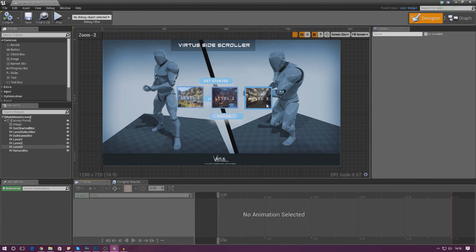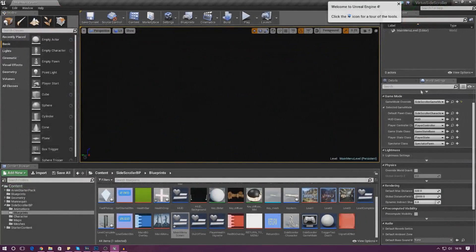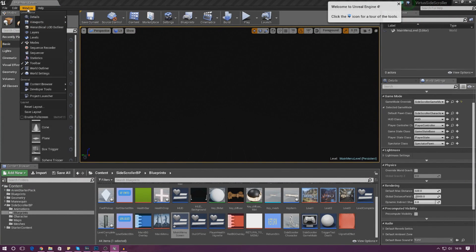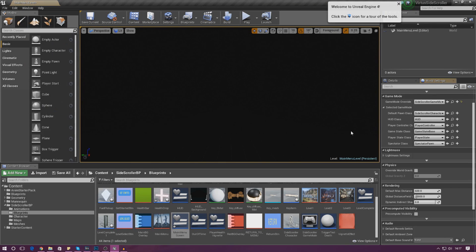We need to play around with the game mode overrides. To get to this, go to Window and then World Settings — it will open up on the side. We need to change a few things and create an override.